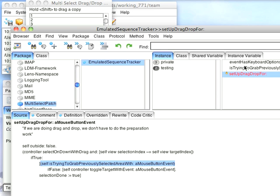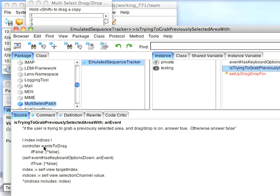So I check this here in this test method. I ask, do you want to drag? If it's not a drag drop thing, just say go back to normal. If there are keyboard options down, go back to normal, because I want people to be able to deselect things or reselect additional things.